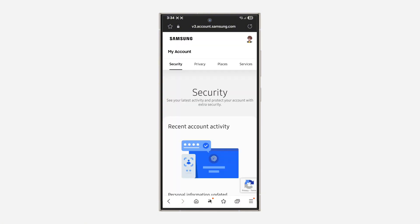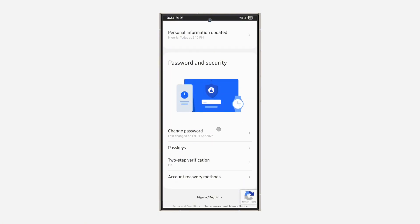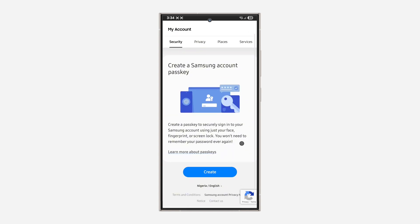Once you click on OK, scroll down and you're going to see passkey. Click on it and now click on create.